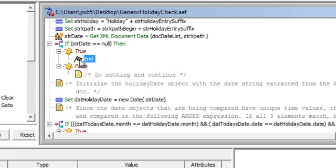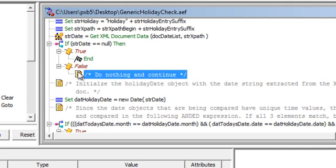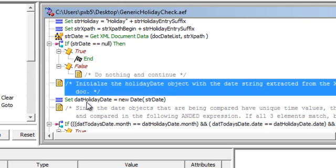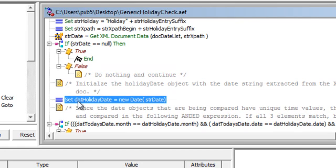But in the first time through here we're going to find that it's false. We do nothing to continue. We now set the date holiday date equal to the new date as defined when we retrieved it from the document.